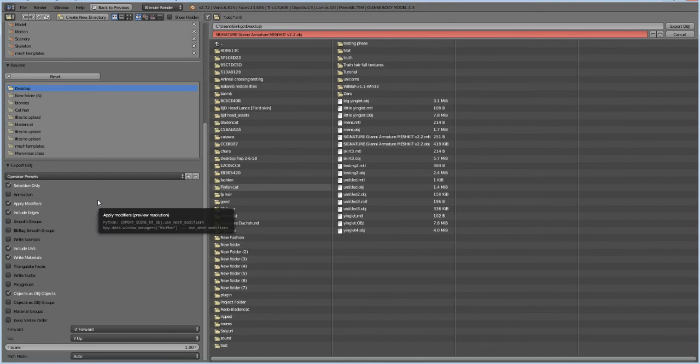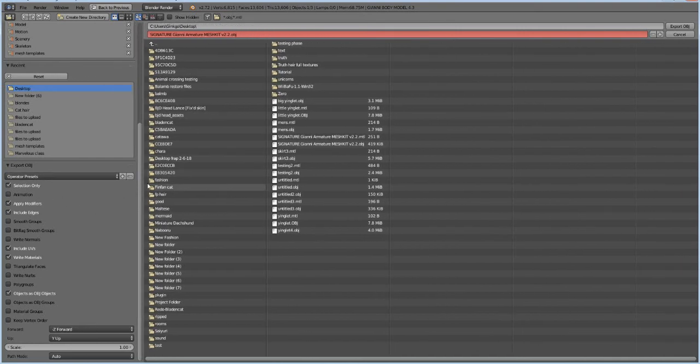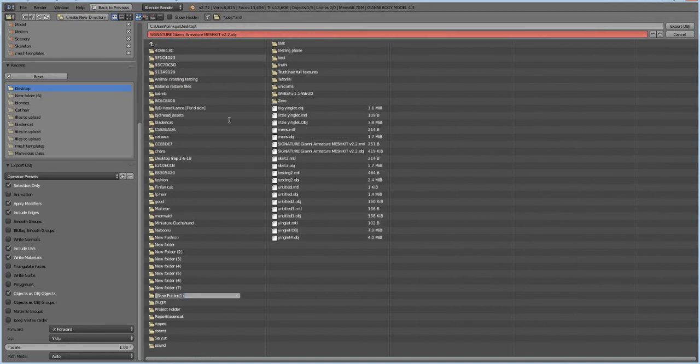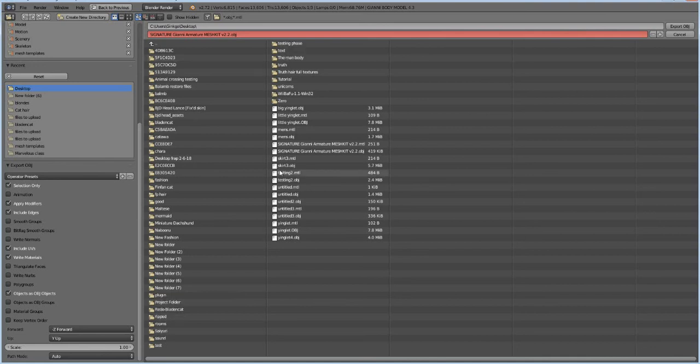So anyway, we have that selected. We can go to our desktop and I'm going to create a project folder for us so we can make sure everything is in here. And I'm going to name this the male, the man body though, so I know which one it is.